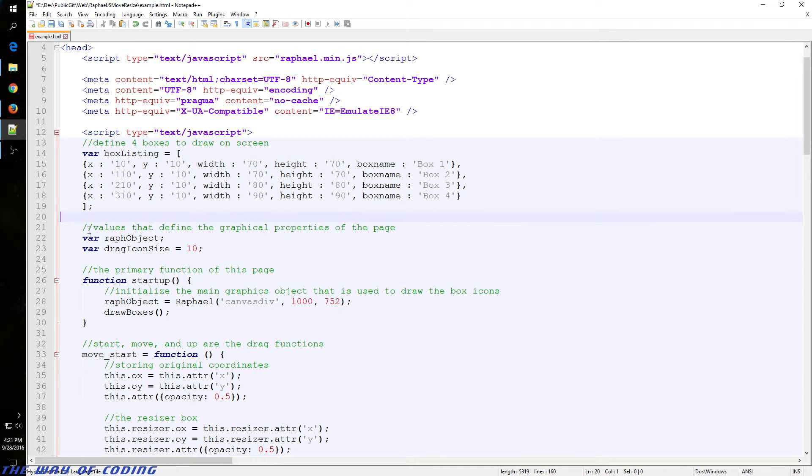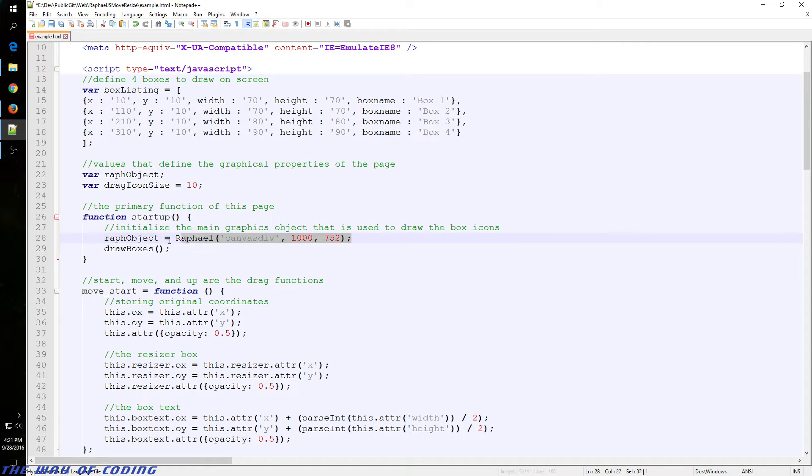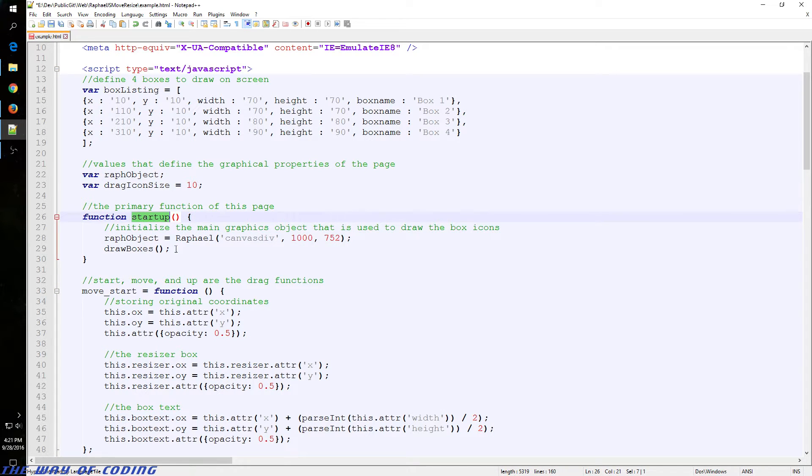Those are just whatever I decided to use. We have our Raphael object that we initialize in the startup function. This function is just called in the body on load, which is at the bottom of the page.